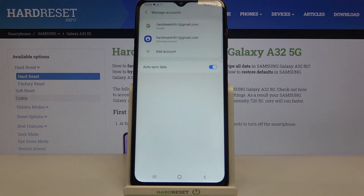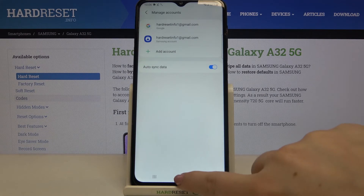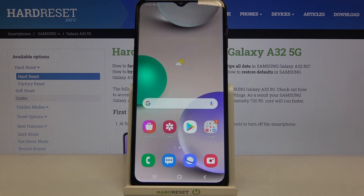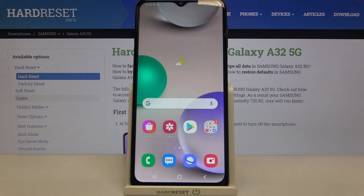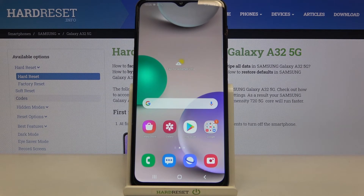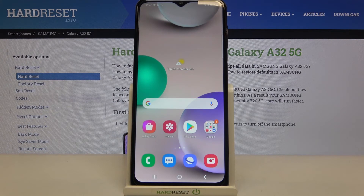As you can see, we just successfully added our Google account to this device. This is how to manage a Google account on your Samsung Galaxy A32. Thank you so much for watching — I hope this video was helpful, and if it was, please hit the subscribe button and leave a thumbs up.